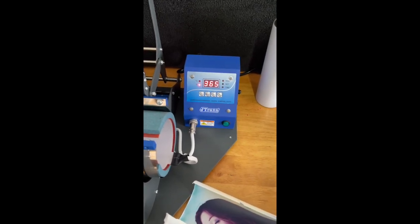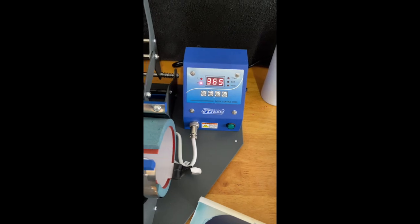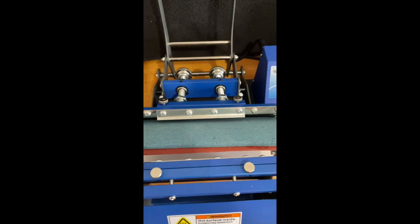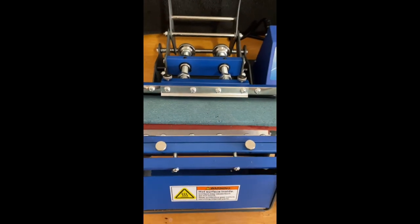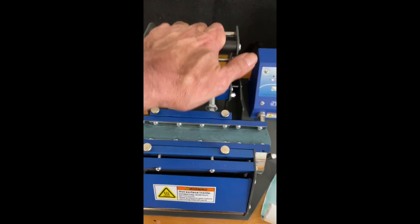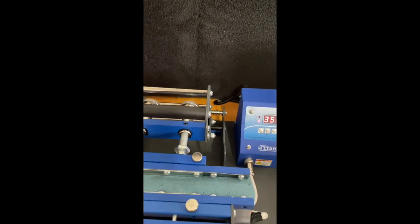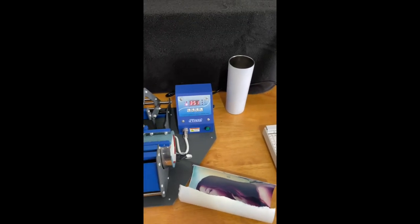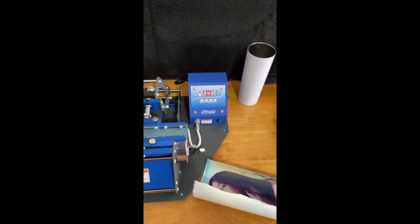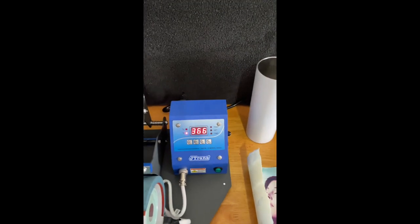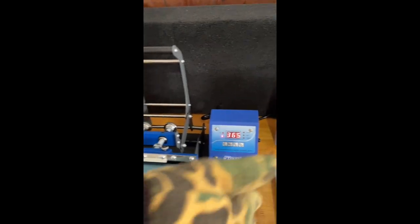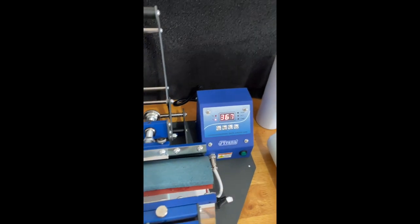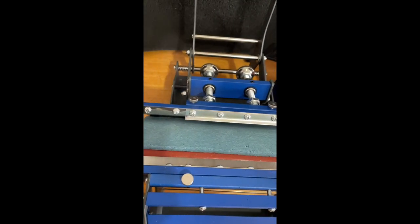The mug press has reached a temperature of 365 degrees. We're going to take our tumbler - the part where we taped it at the seams is going to be face down. We're going to slide it into the press and center it, close the press, and press the start button. Alexa, set timer for 45 seconds. I always have a backup.